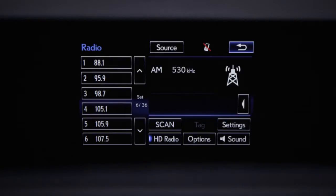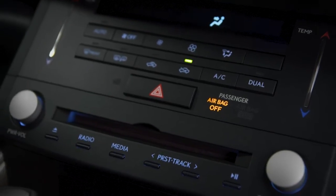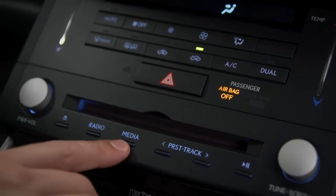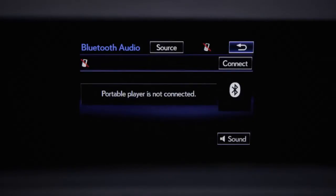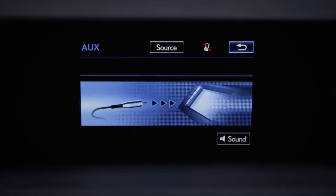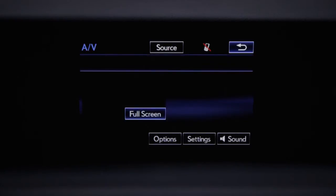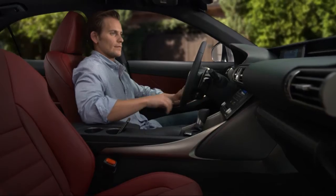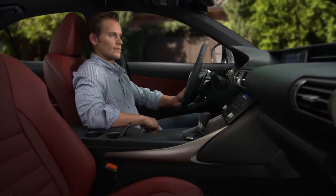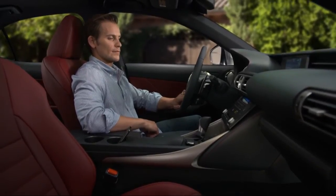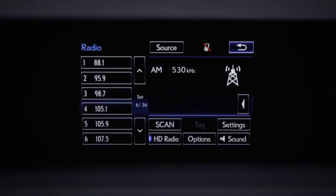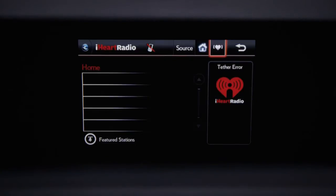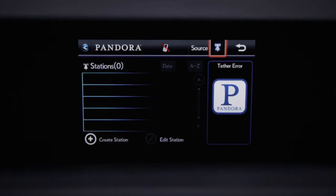To change the audio sources, press the radio or media button. Pressing the media button repeatedly will cycle through the recorded media options. Pressing the radio button will cycle through the types of radio signals available: AM, FM, satellite, and those accessed through the available InformApp suite.